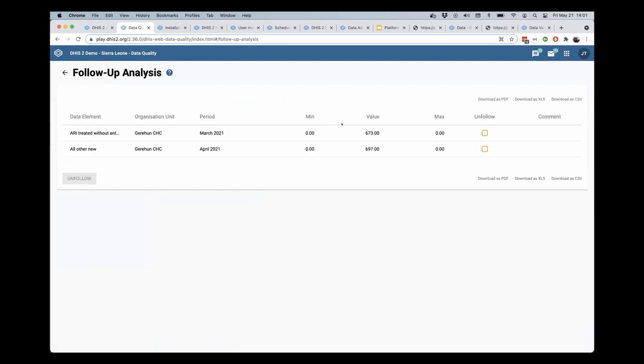click those for follow-up, and we'll see that we have these two data values that I marked for follow-up previously that are now available in this follow-up tab and can be followed up individually.